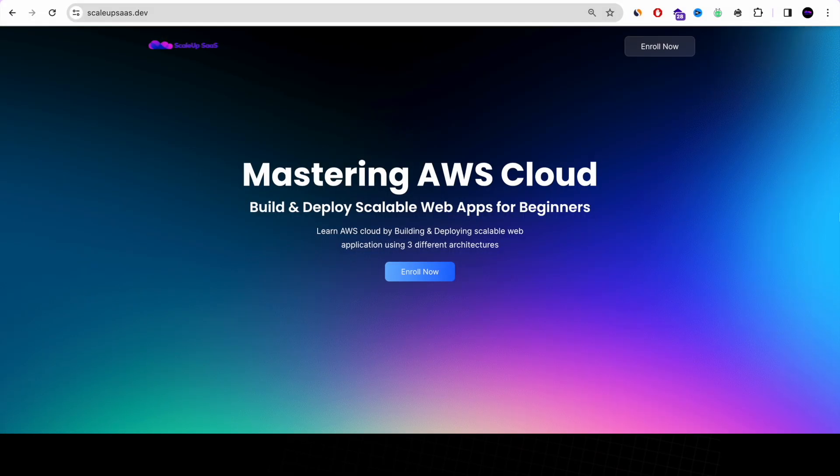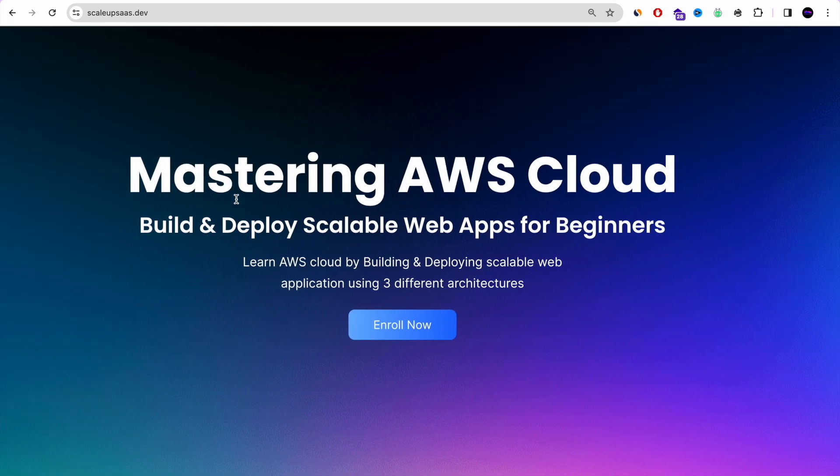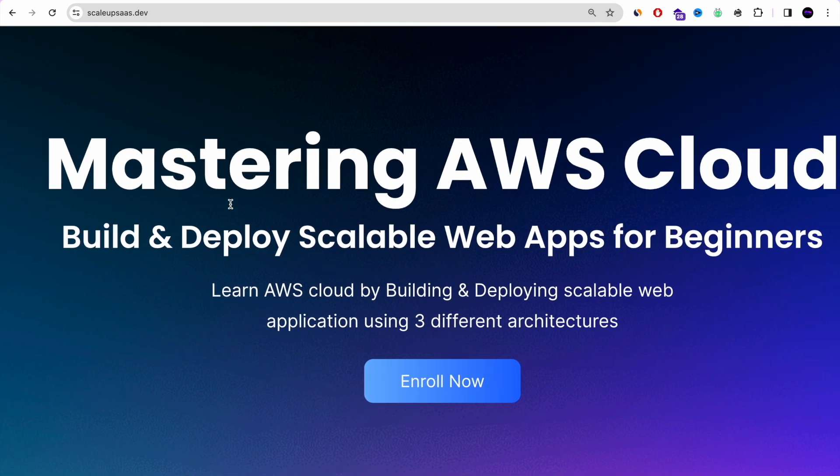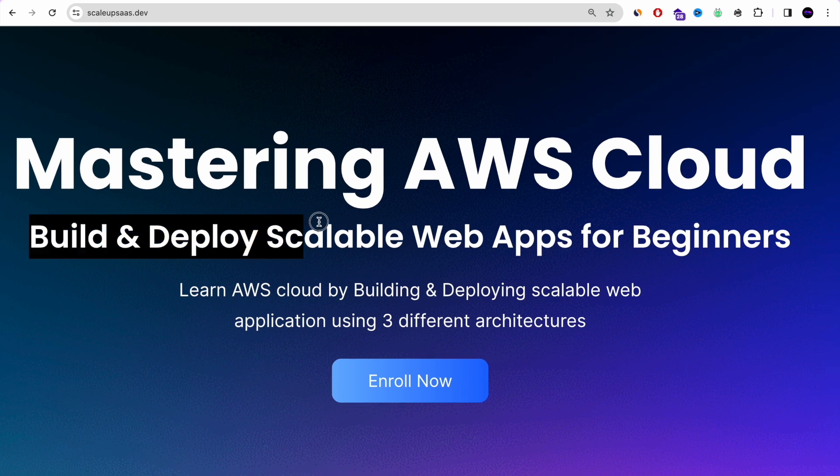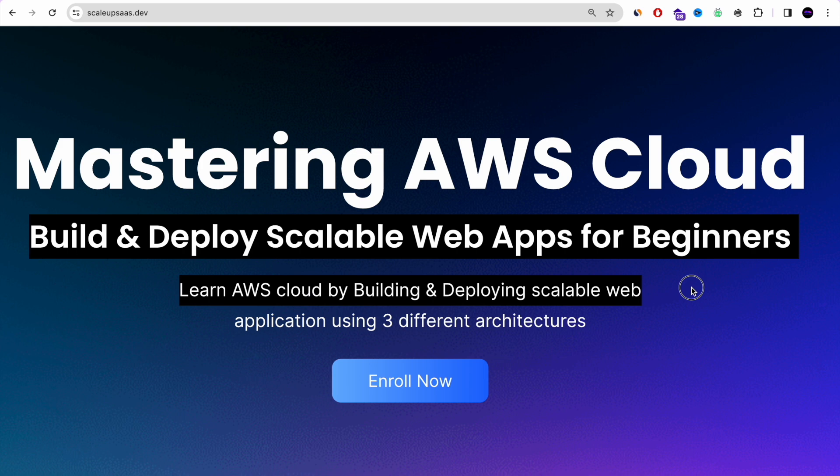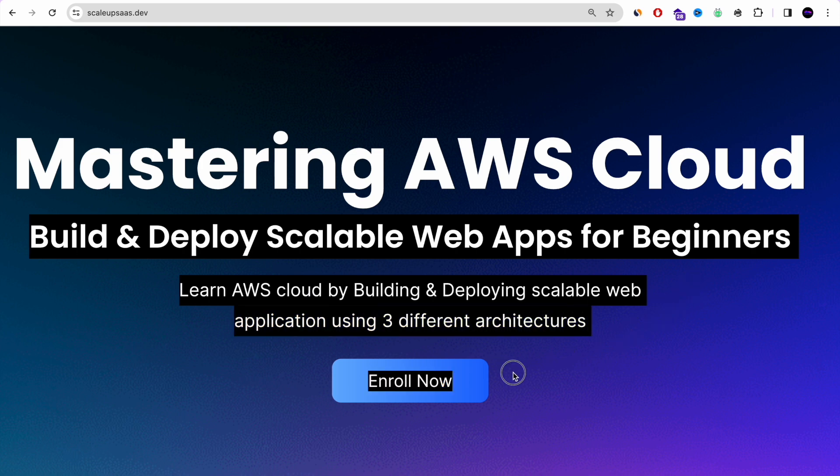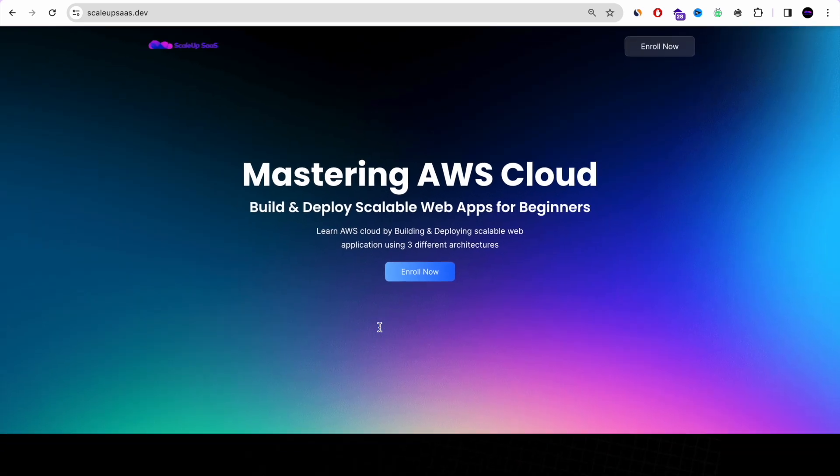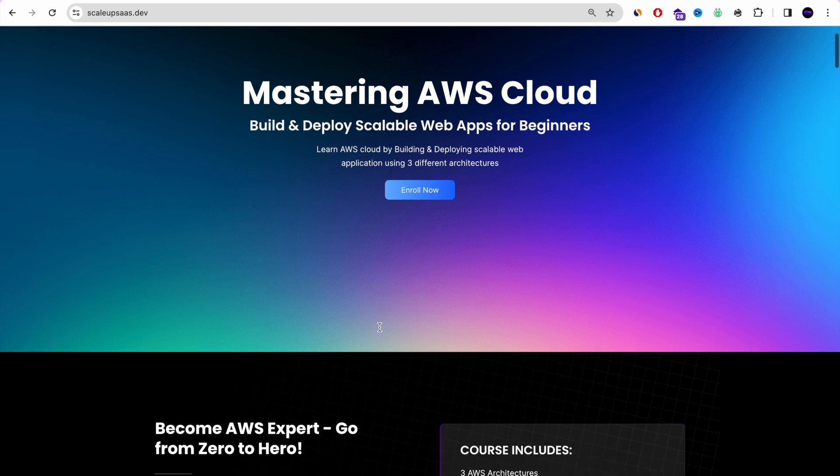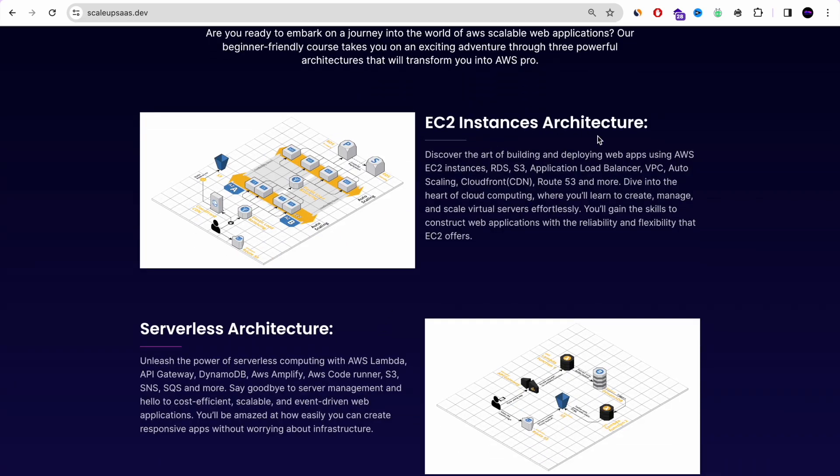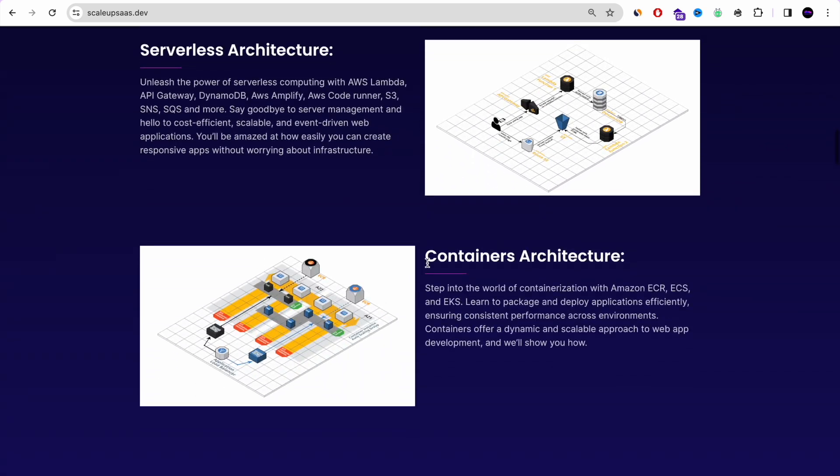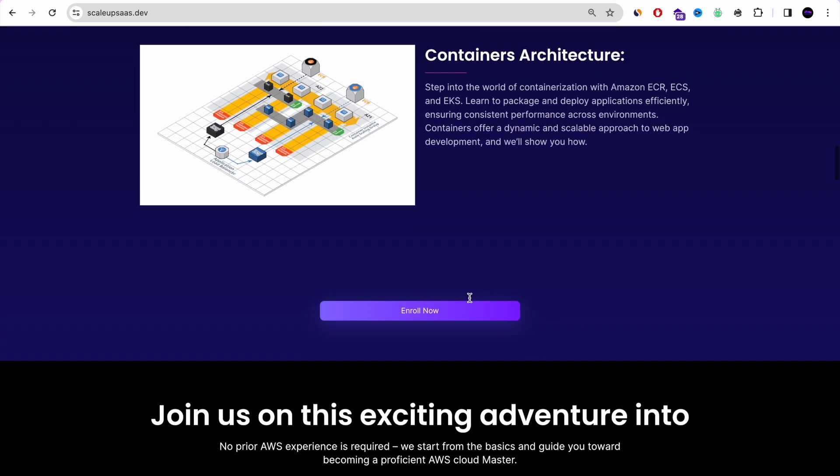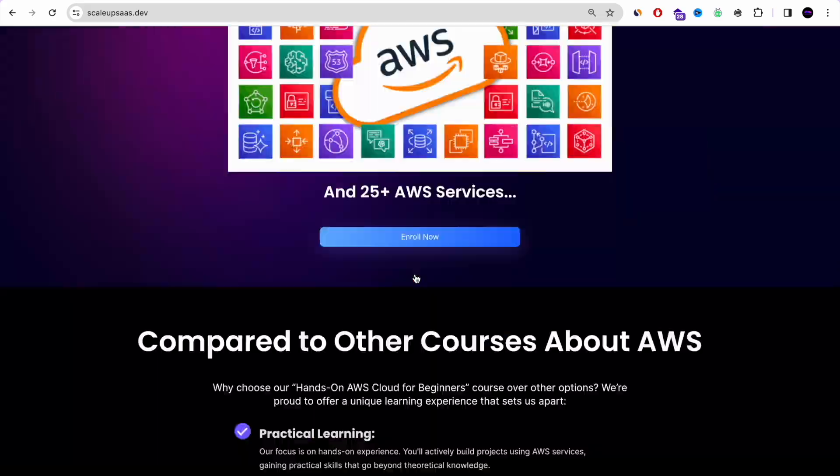we just want to update that we are working on mastering AWS cloud course. It's like AWS bootcamp for beginners where you will learn AWS cloud by building and deploying scalable web applications using three different architectures, the most wanted and demanded architectures of AWS. You have the EC2 instance architecture, the serverless architecture, and the container architecture. This course is designed especially for beginners who want to gain the confidence of AWS hands-on and get hired easily. You can check it now in the YouTube description below.